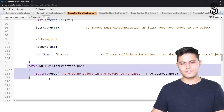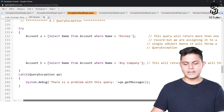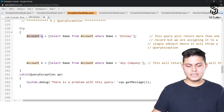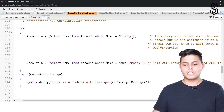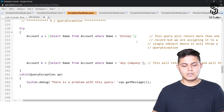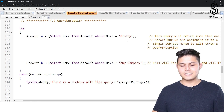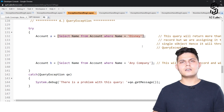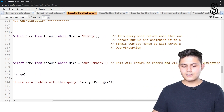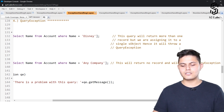Next is query exception. Whenever we write a query that returns more than one record assigned to a single object, it throws a query exception. For example: Account a = [SELECT Name FROM Account WHERE Name = 'Disney']. If there are two or more accounts named Disney, the query returns a list instead of a single account, and this throws a query exception.